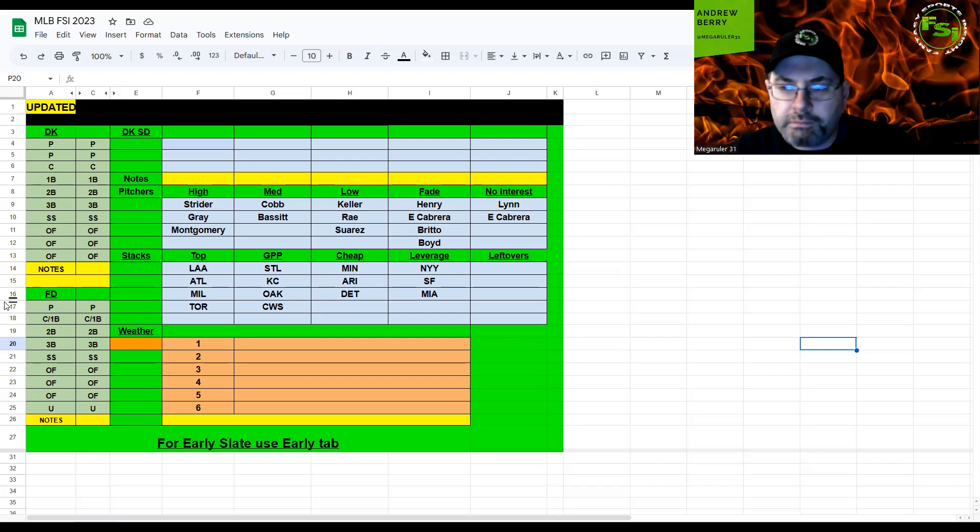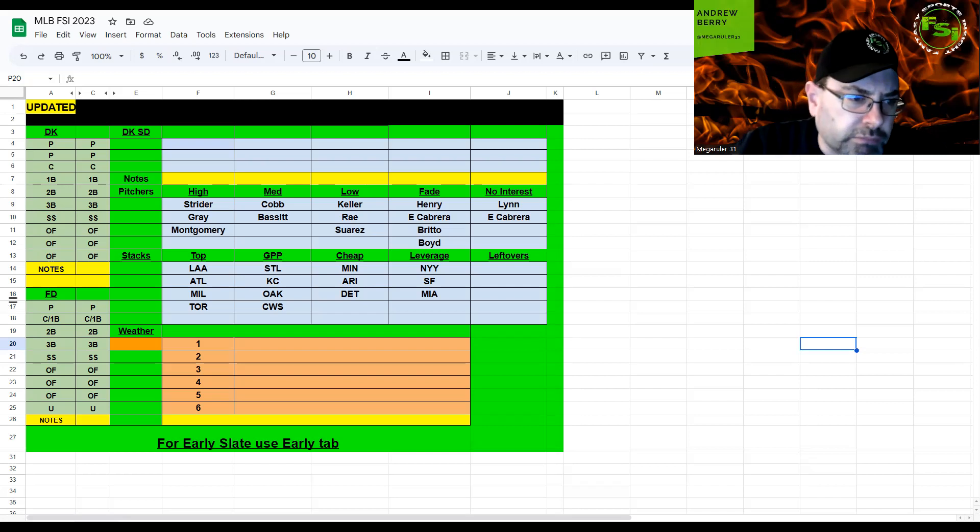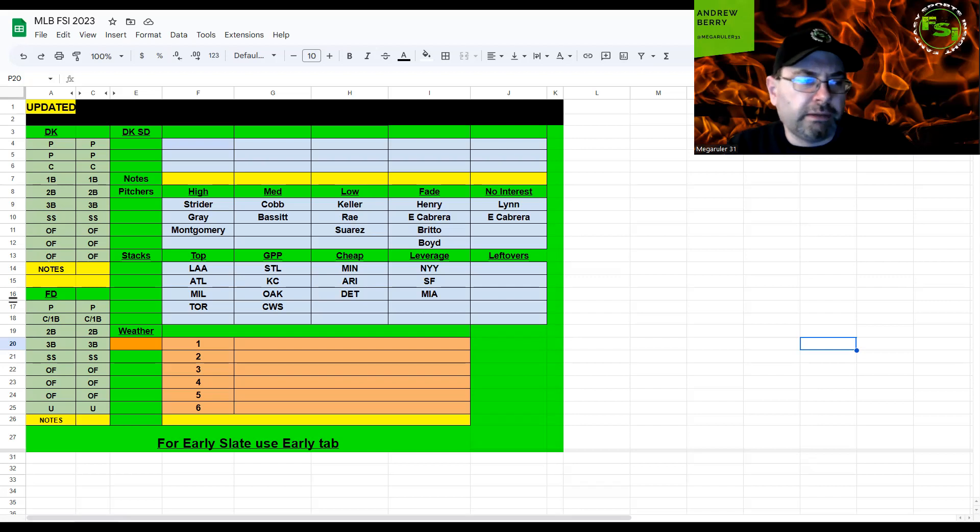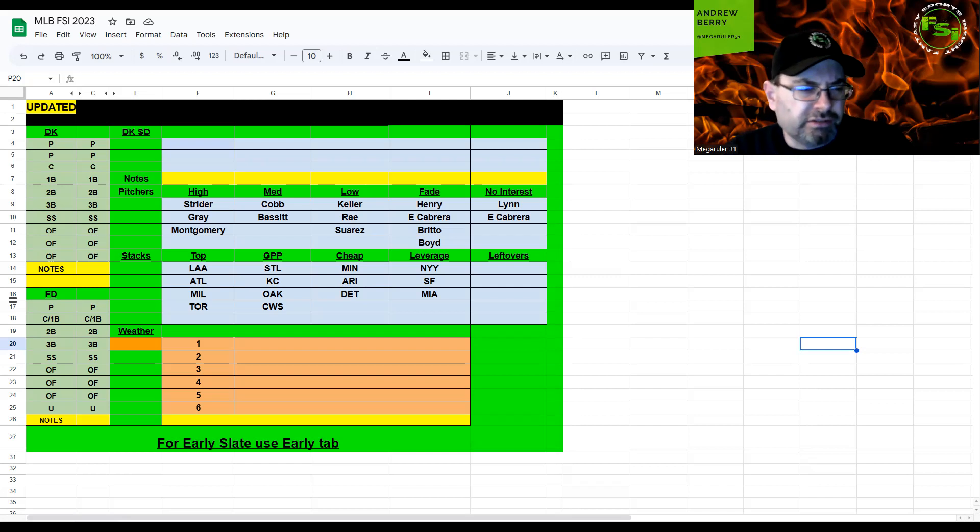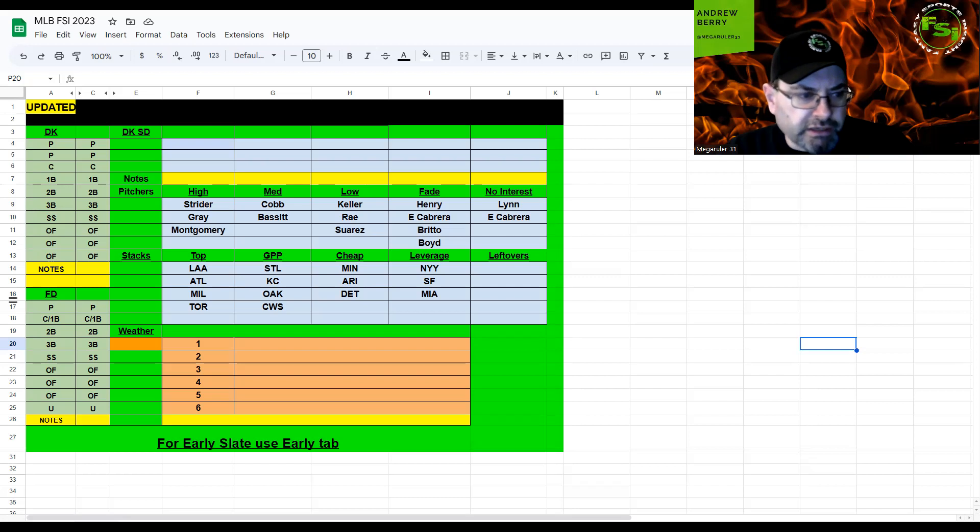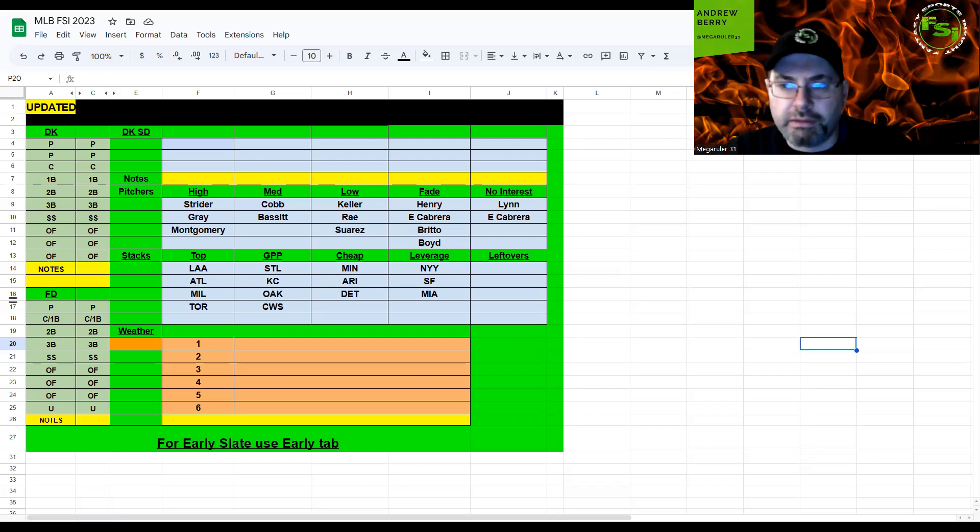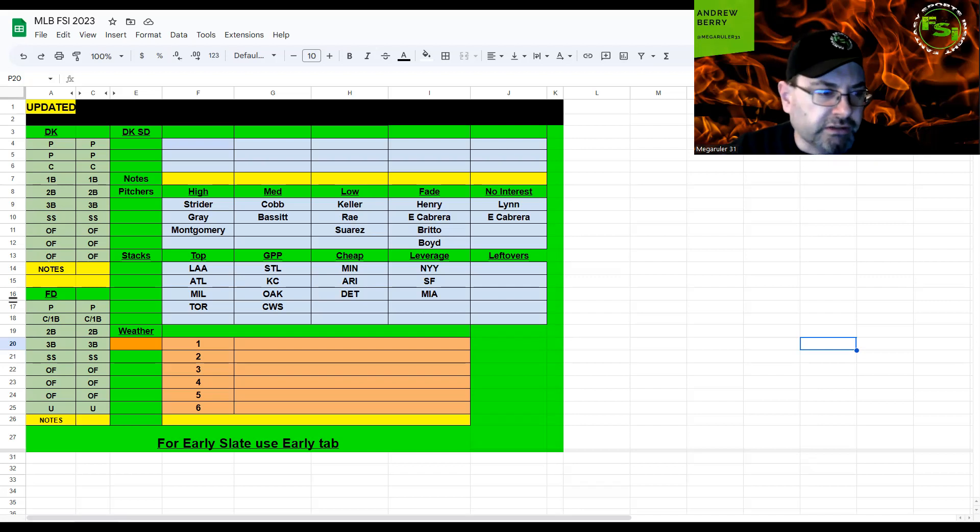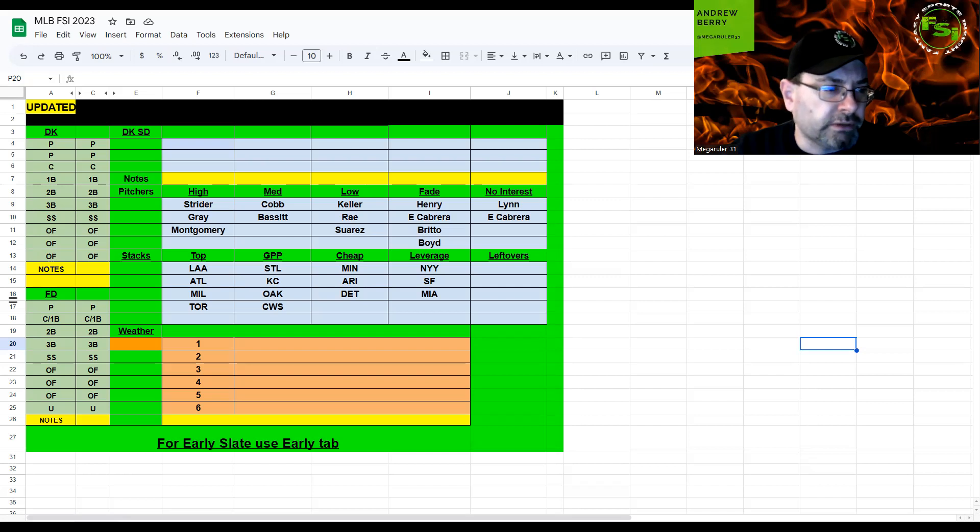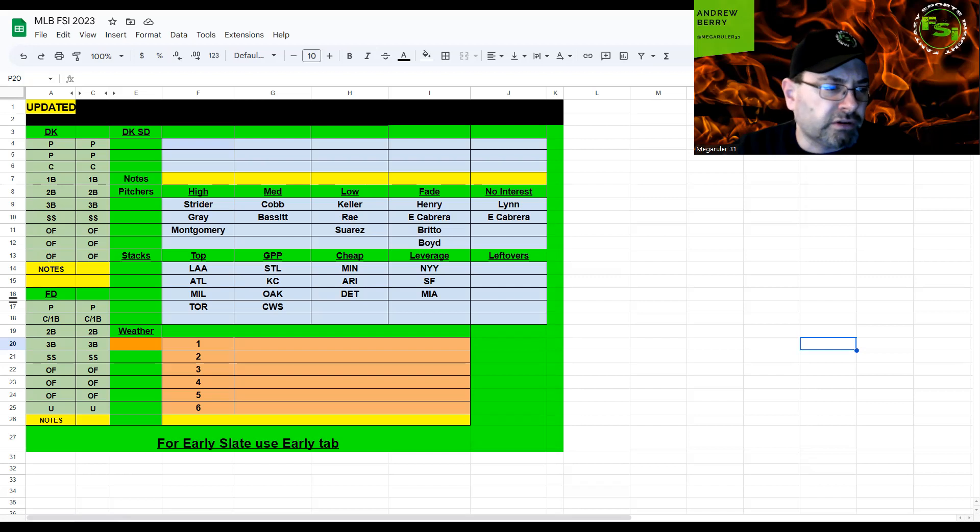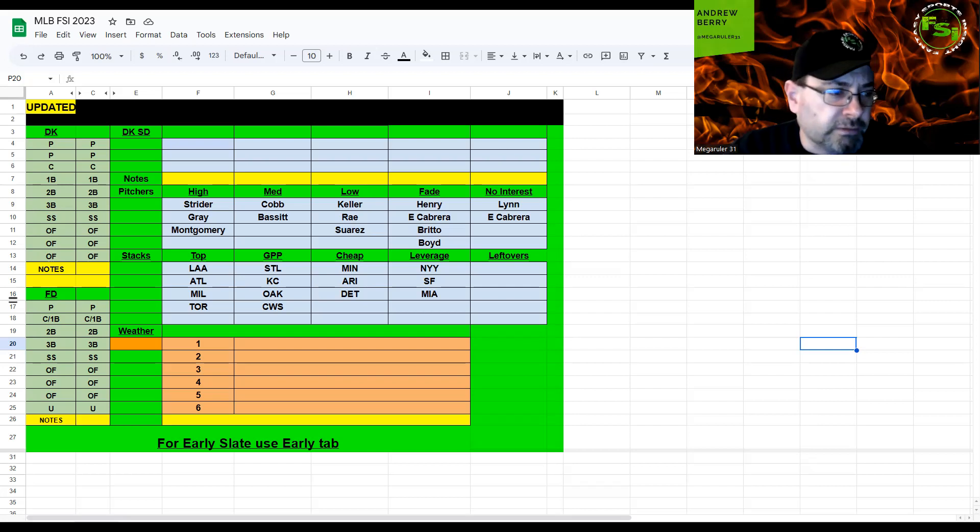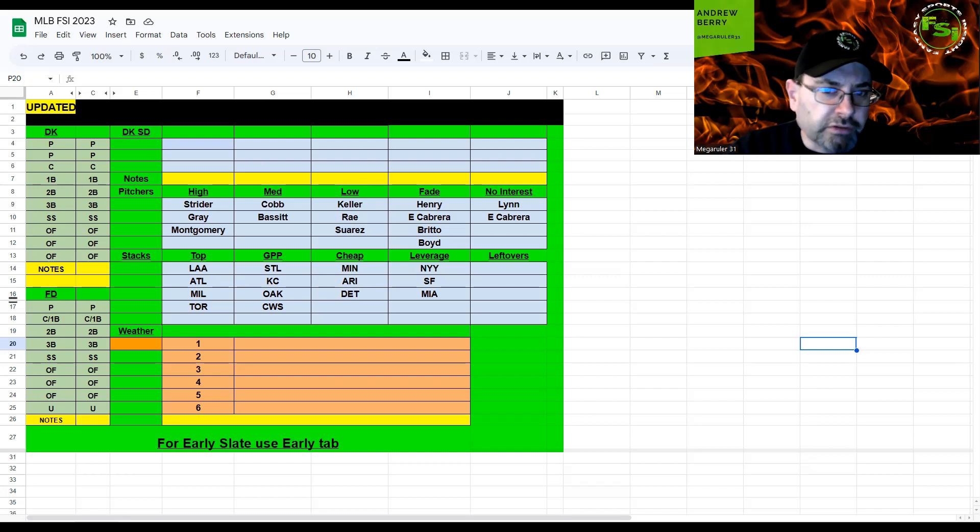Yankees and Twins, you have Britto and Sonny Gray. Britto got absolutely annihilated, I think the Twins scored 12 runs in his start, not all against him but it was bad. He had like negative DK points, so I'm not playing any Britto, he's on the fade list. Sonny Gray has had some solid starts this season. I know the Yankees are a tough matchup but it's a park downgrade at Target Field. They do strike out, so I think Gray is definitely a solid pitcher, probably second favorite pitcher on the slate.